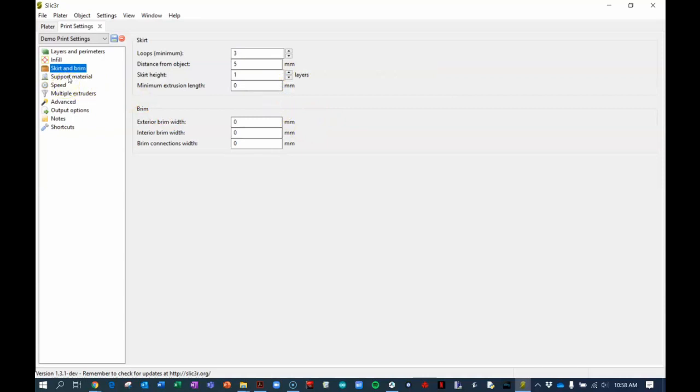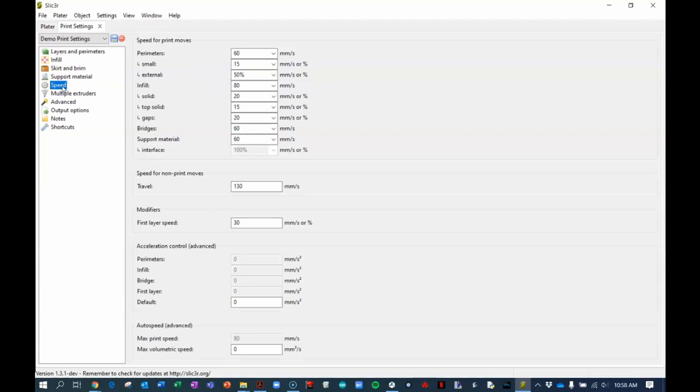I would recommend not using support materials if you can get away with it. So I'm going to skip to the speed and these are the speed settings which are pretty much the default settings that are given to you. Those are all the settings I'm going to look at here with the print settings.